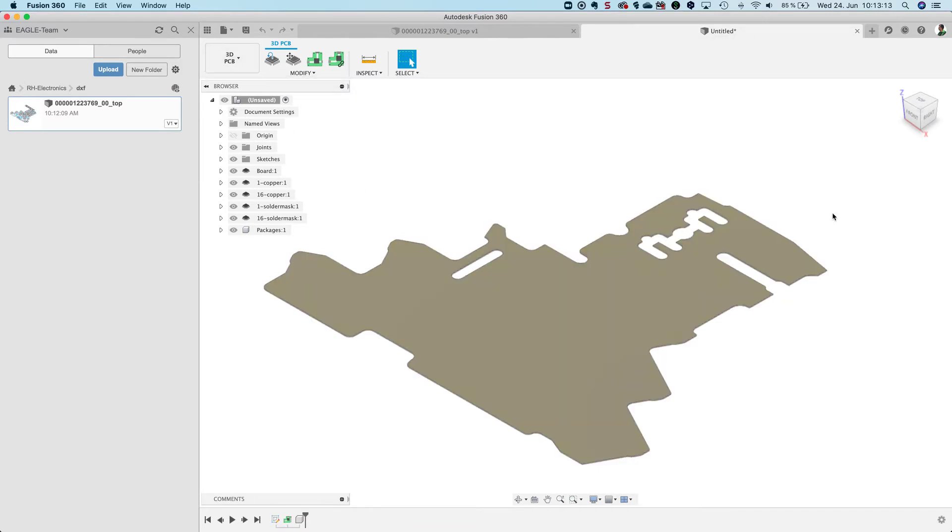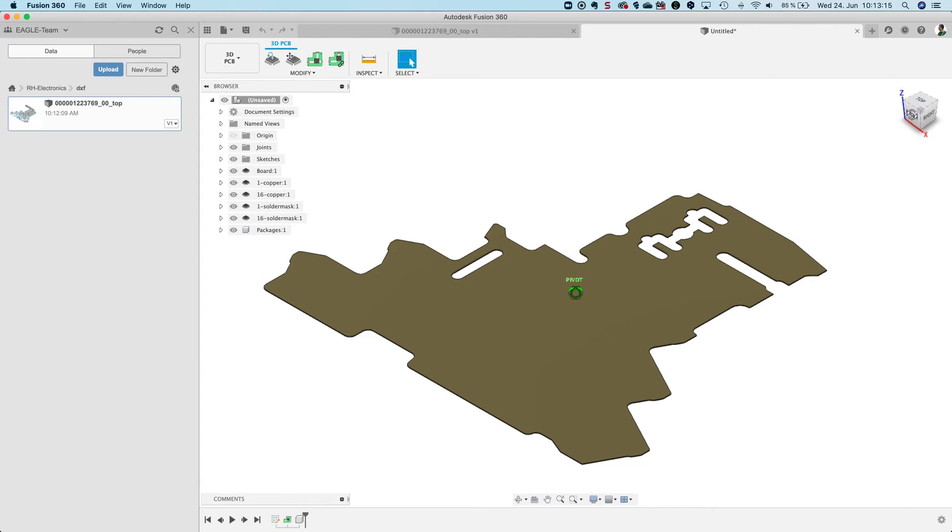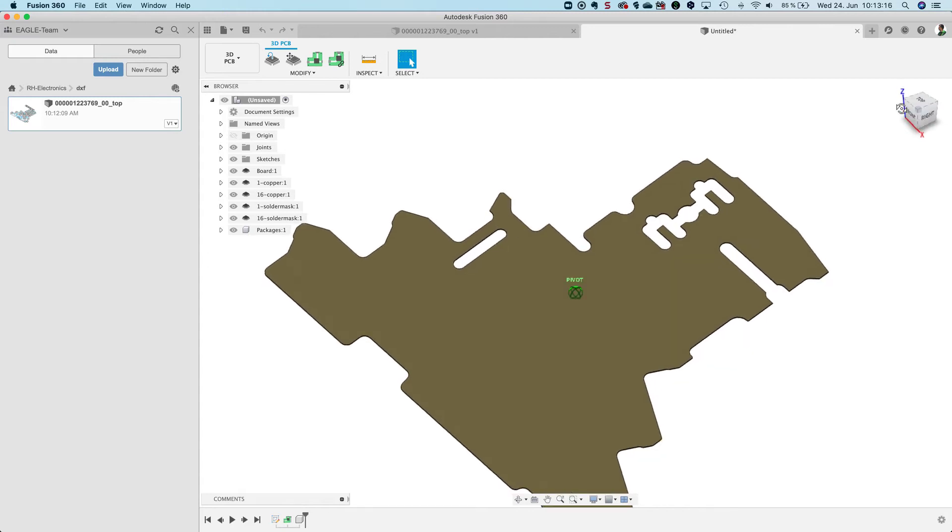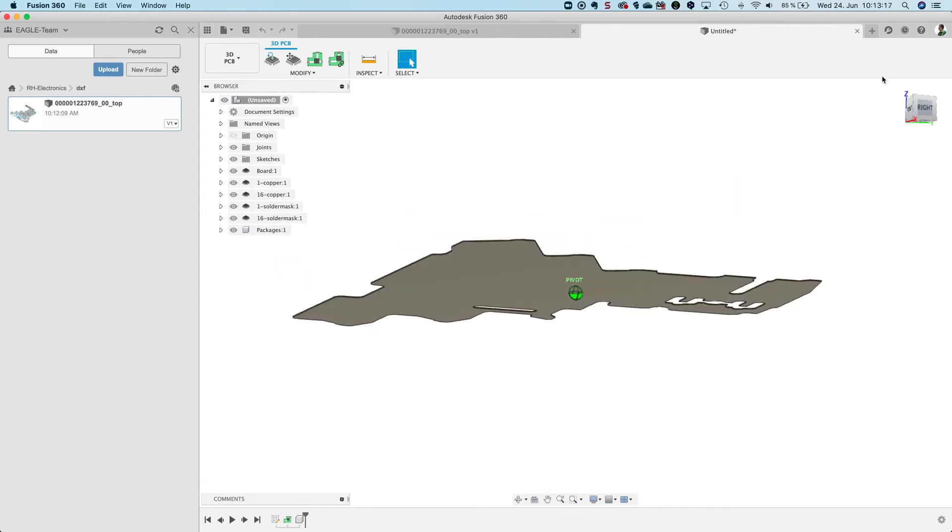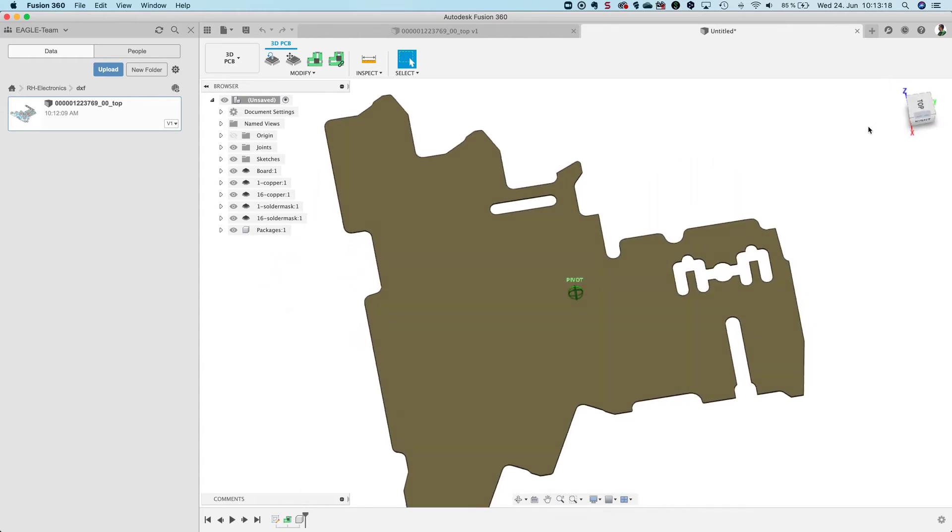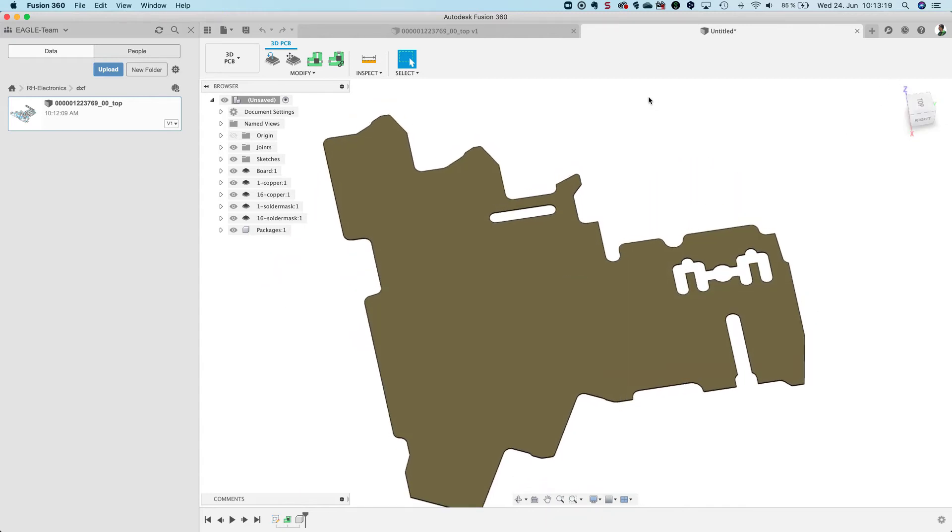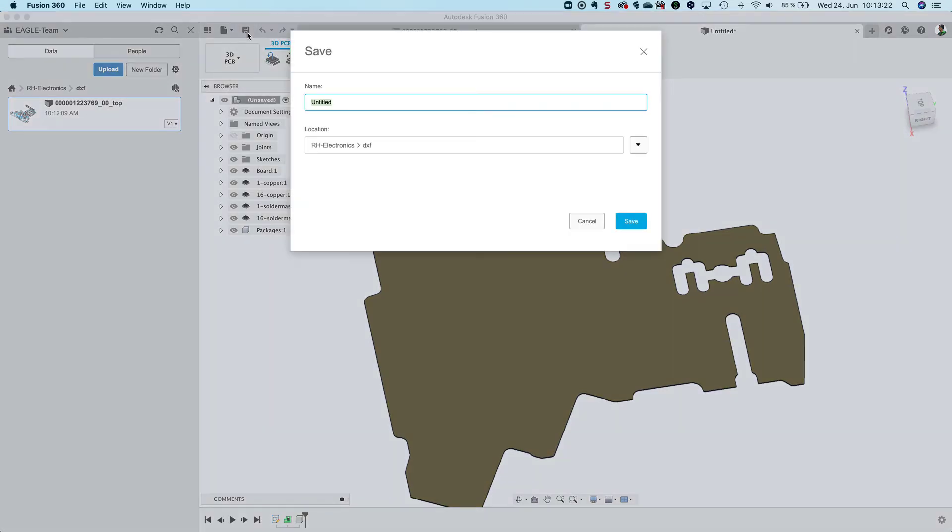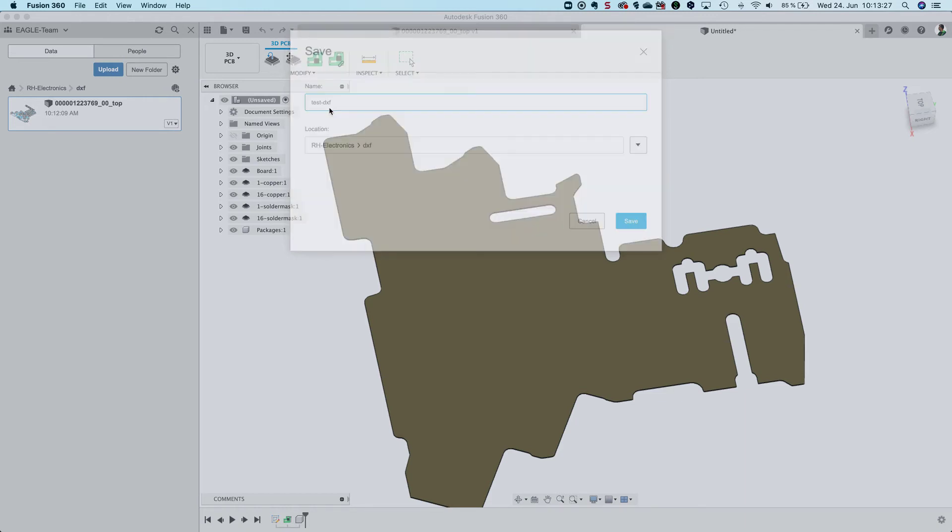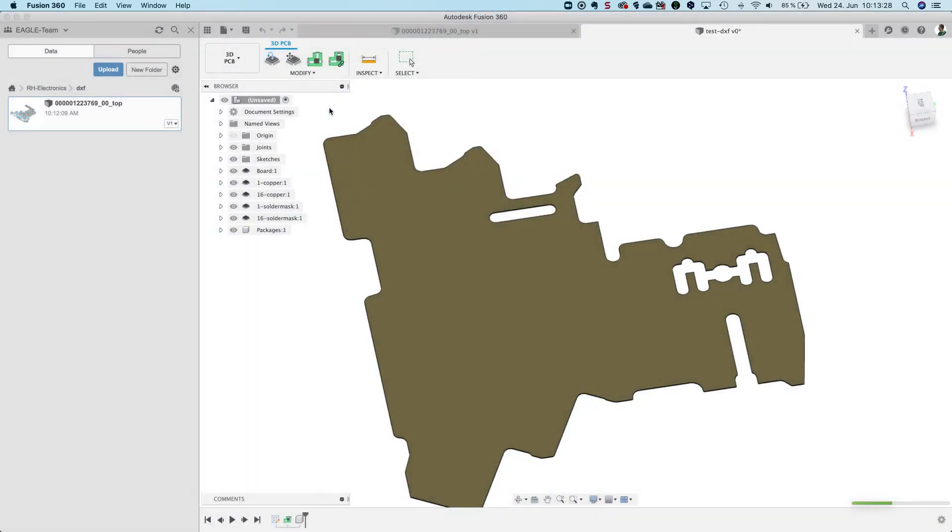That's it. You see I have it already here. This is my printed circuit board. Now let me save the file. I name it test DXF and that's it.